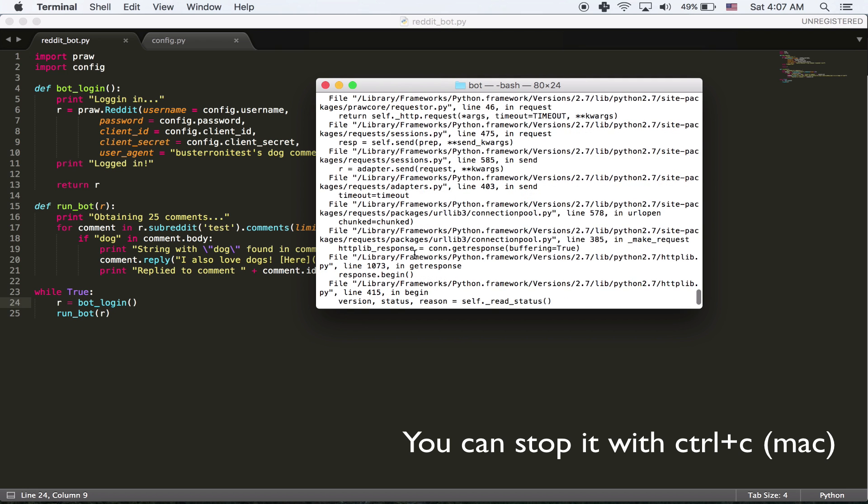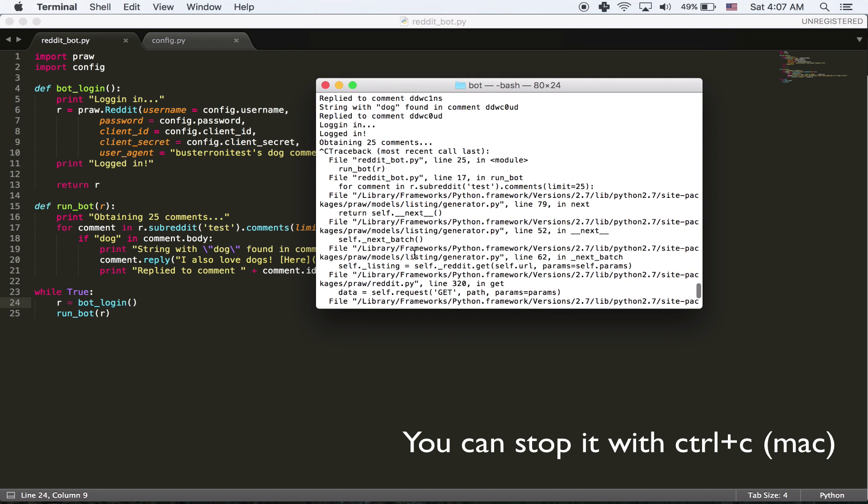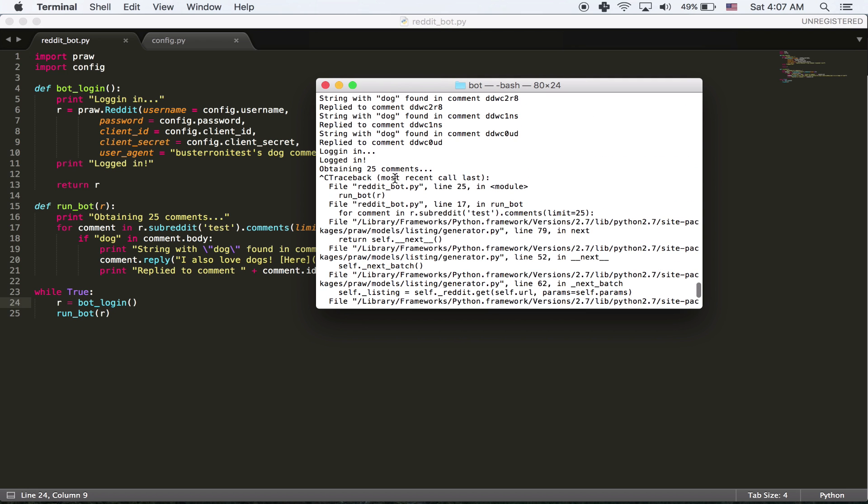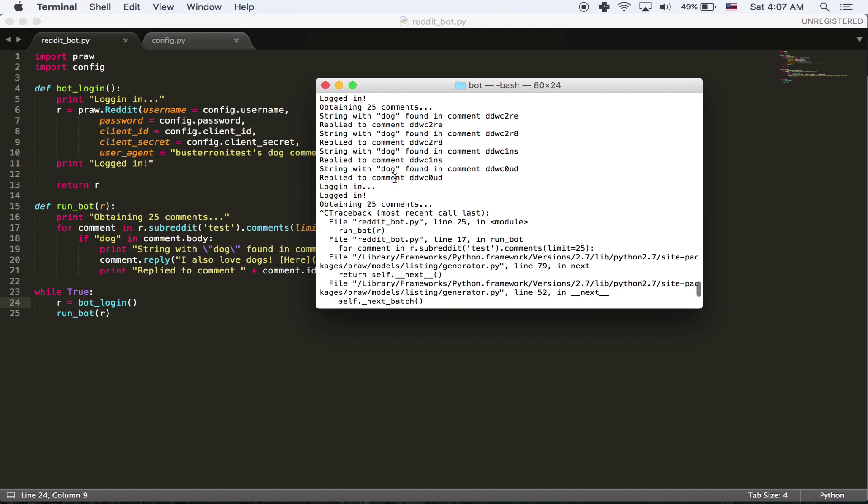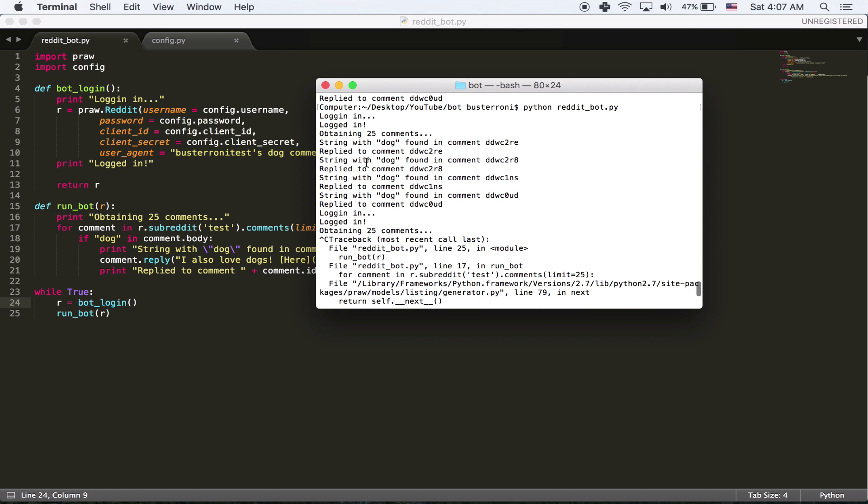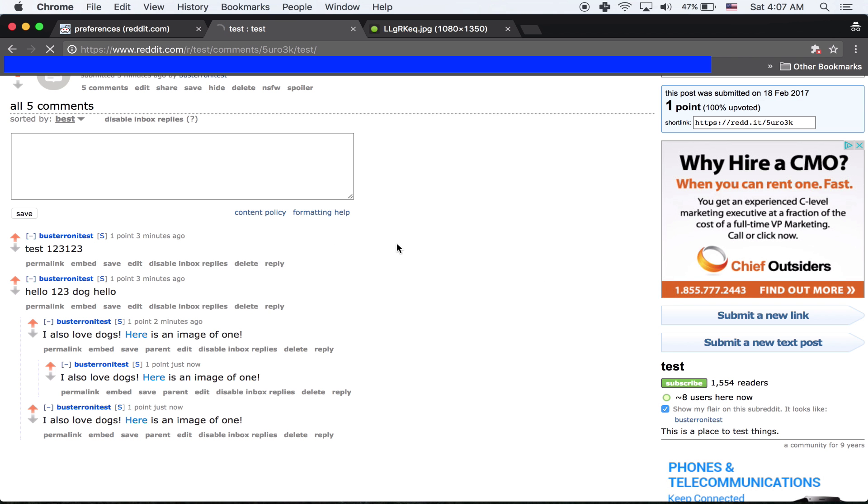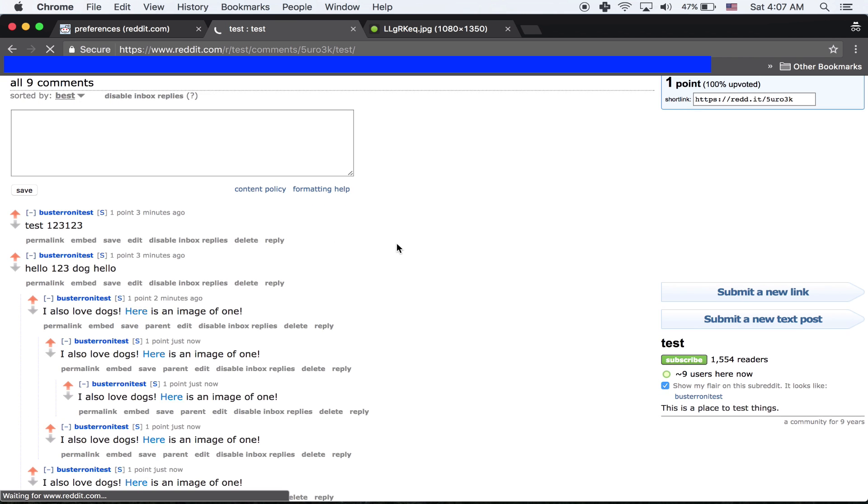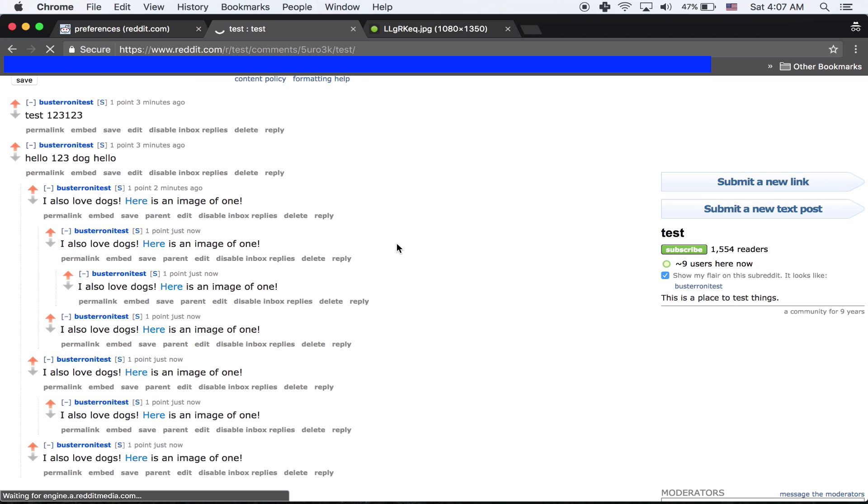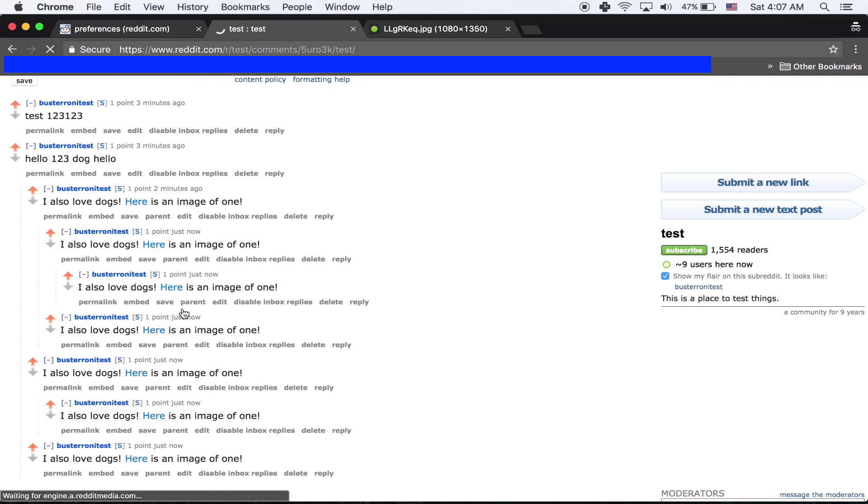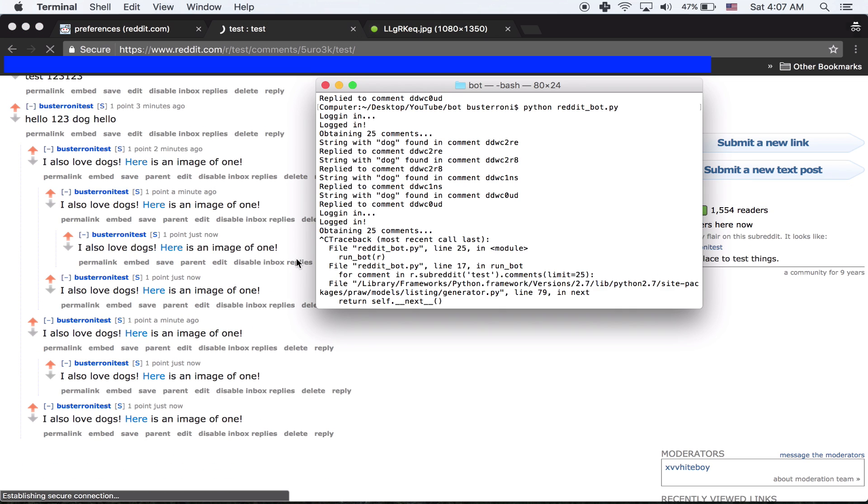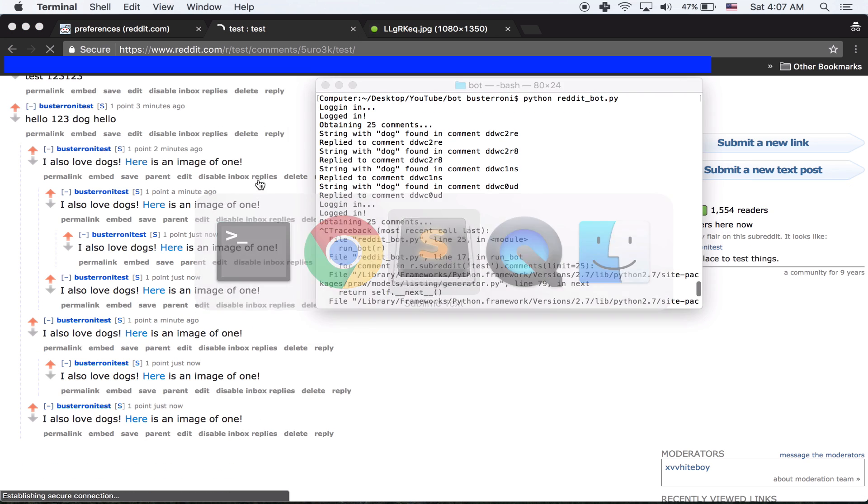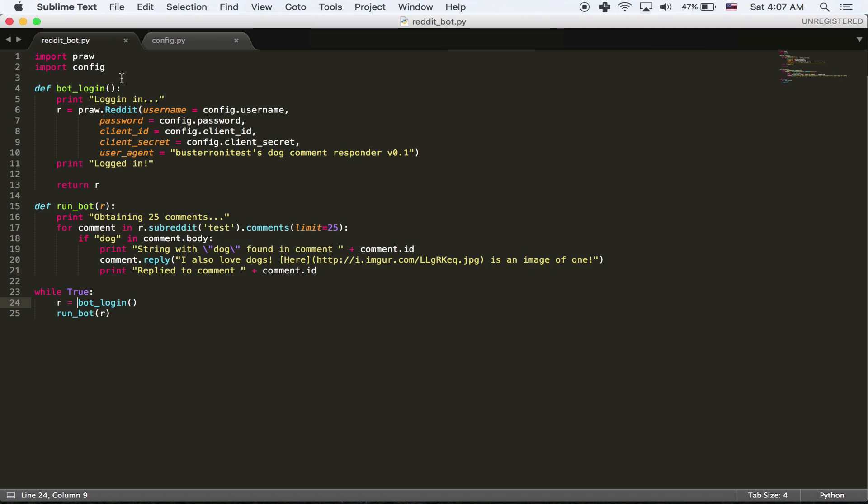So I just stopped the program. But pretty much it replied to comments very, very fast. Because it was running all the time pretty much. It kept running and running and running. And this is kind of a funny lot of comments. But what we need to do is we need to time it so it doesn't keep running.